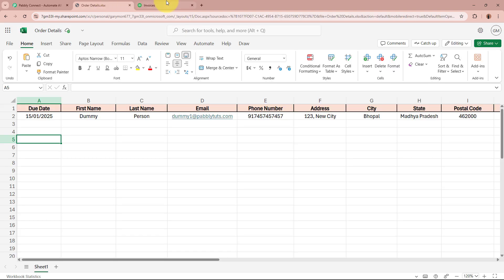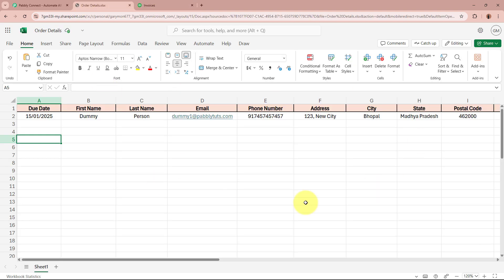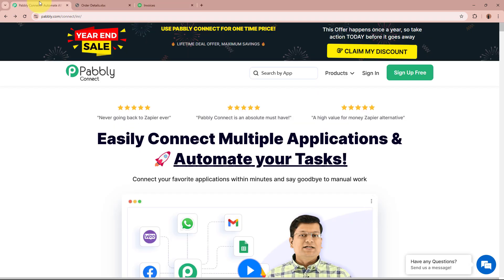By integrating Microsoft Excel to QuickBooks, every time I update my sales data in Excel, invoices are automatically generated in QuickBooks. This saves me time, ensures accuracy, and keeps my financial records up to date without any extra efforts. I am going to create this amazing automation between these two applications with the help of Pabbly Connect. On the screen you can see the website of Pabbly Connect, that is pabbly.com/connect.